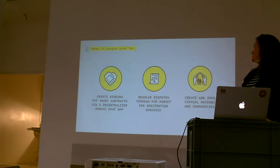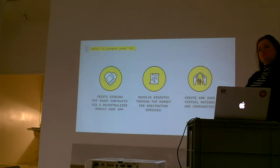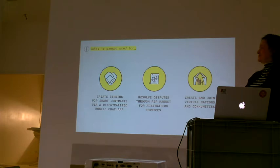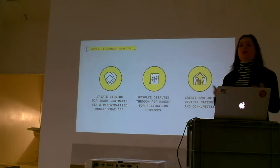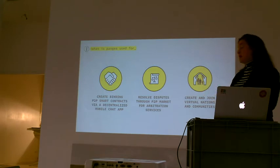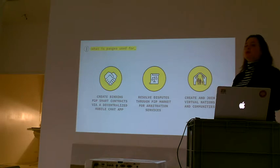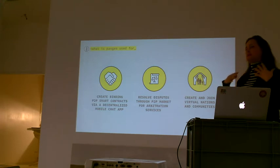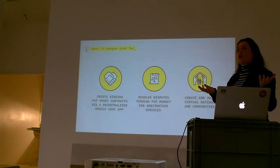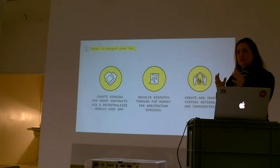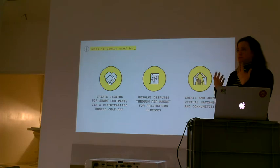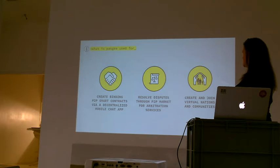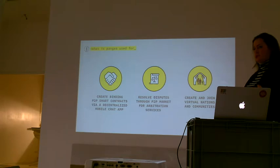Because there's reputation coins, the arbitrators actually have an interest in doing a good job, unlike right now for the court system where you have people who are not going to lose their job no matter what happens. You can also create virtual nations and communities. We cannot decide our own nation, but with Pangea you can create a nation or community that brings together the same members, the same citizens who share the same ideas and beliefs. This is a great enhancement to self-determination.